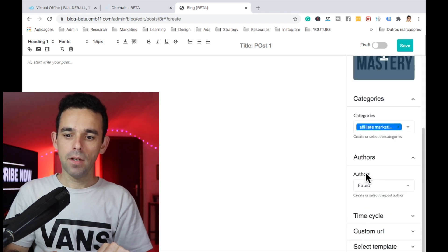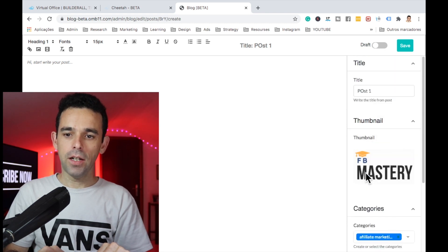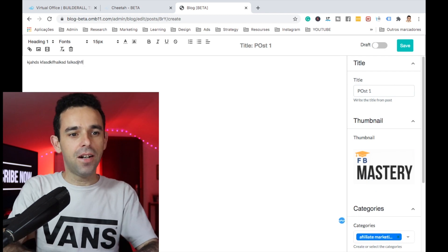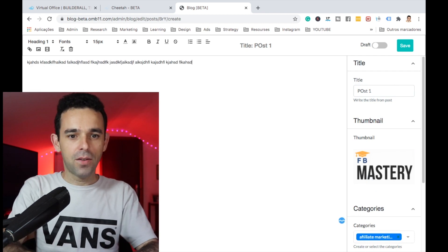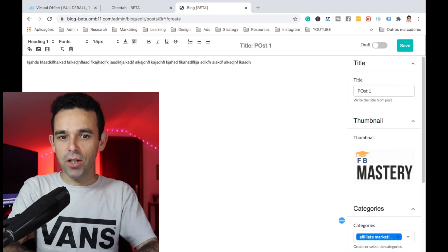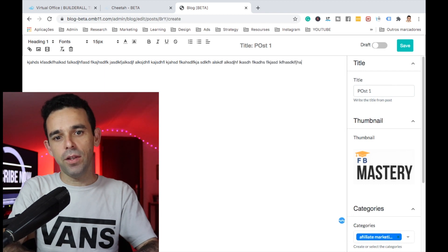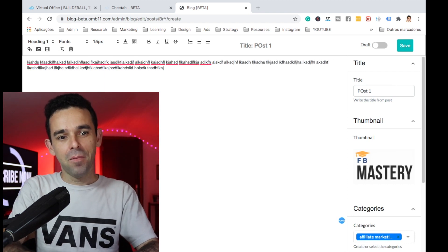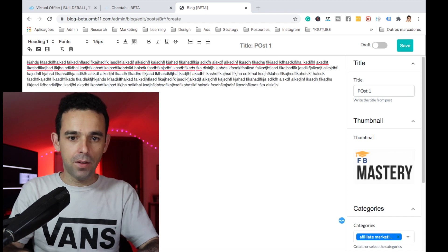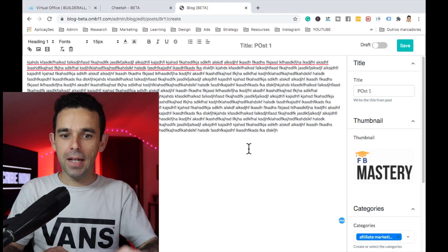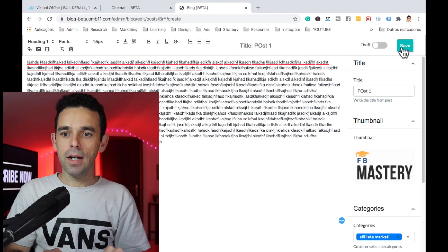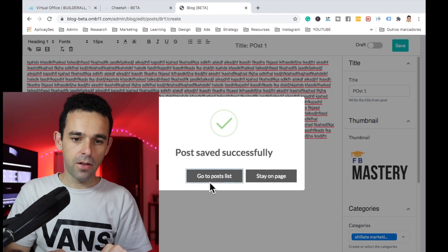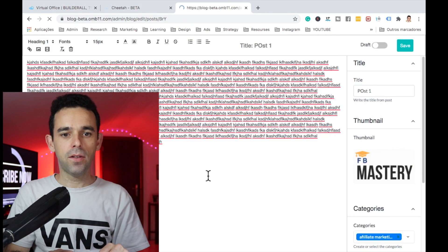Then I'll type in some text for this post. Let me copy some text and make it big. Let's go ahead and save, then click Go to Post List.